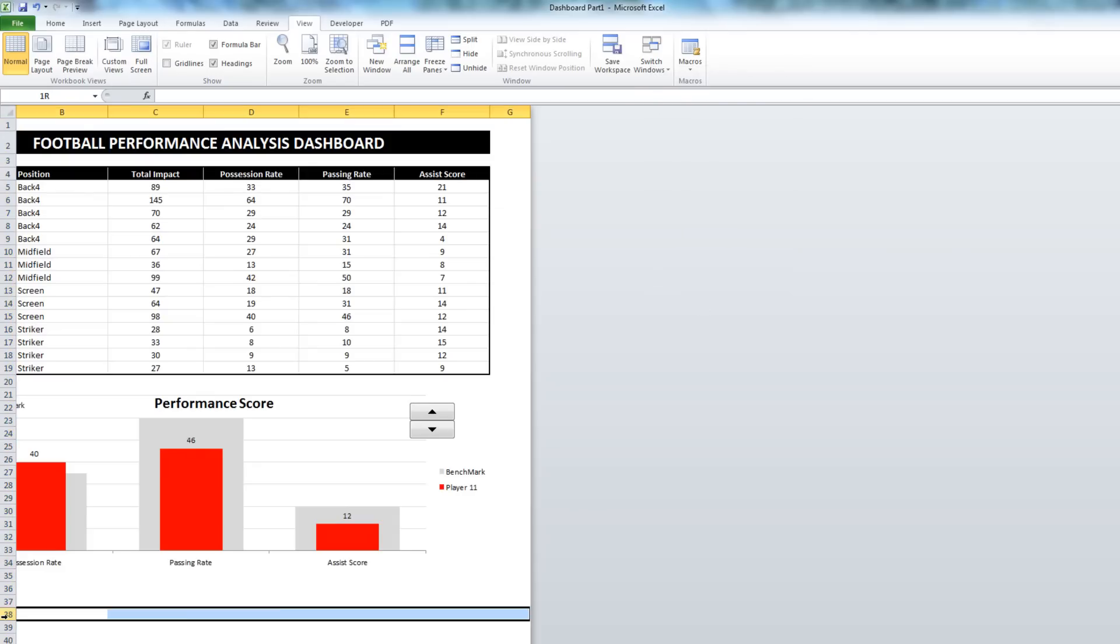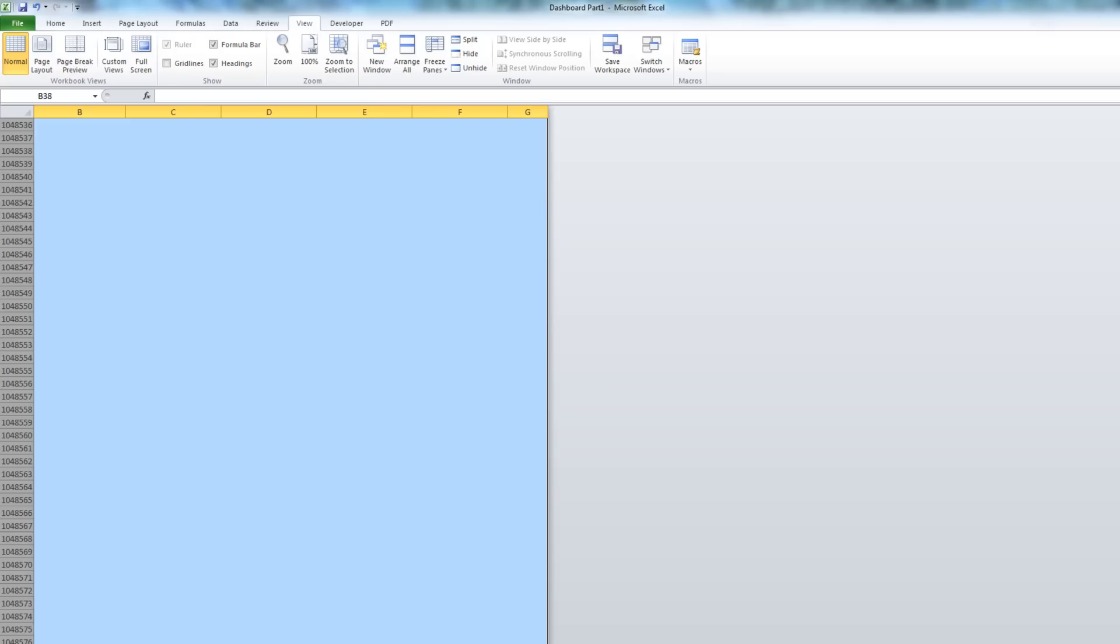I'm going to hide all the rows above and below where we're working. So I've selected a row. I click control shift down arrow, and it selects everything until the sheet runs out.